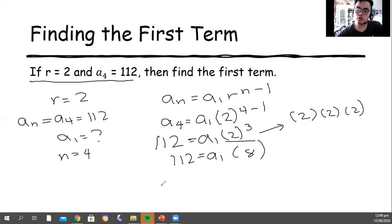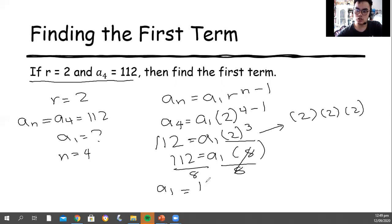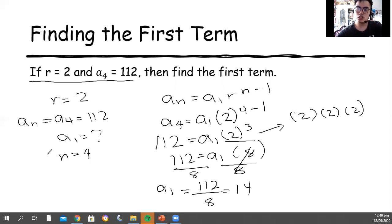In order to look for the first term, divide both sides by 8. It will be 112 divided by 8, and the quotient is 14. Therefore, the first term for this sequence is 14.